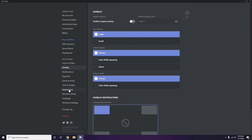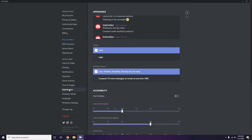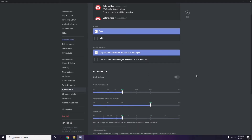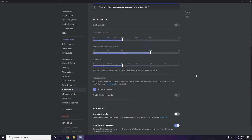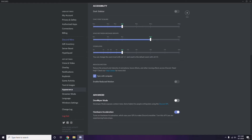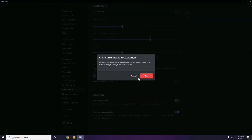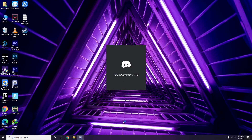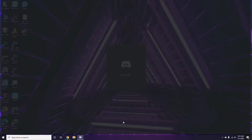After that, head over to Appearance in Discord settings. Click on it, then go to Advanced. Under Advanced, find Hardware Acceleration and disable it, then click OK.